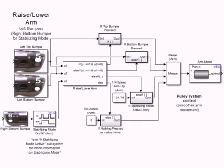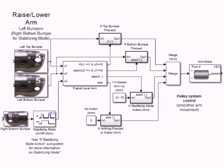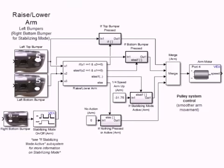The top right programming block allows our drivers to control the height of the Turbinator's arm using the left side bumpers on the rear of the joystick. The top bumper raises the arm and the bottom bumper lowers it.